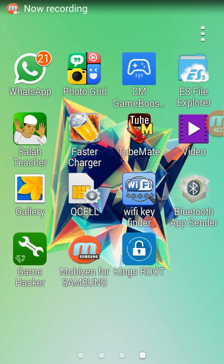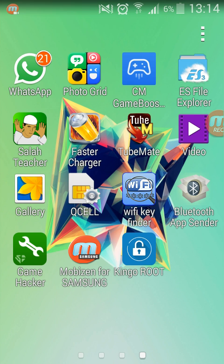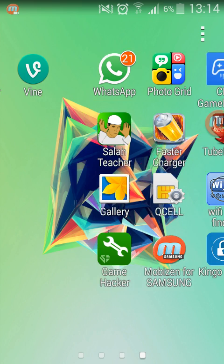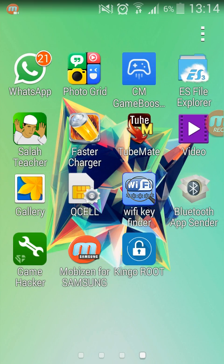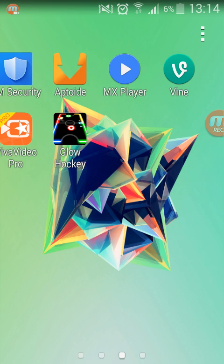Hello YouTube, today I'm gonna show you how to root a Samsung Galaxy Ace 4 without using any computer. The first thing you're gonna do is download this application called Kingo Root.